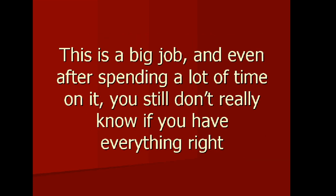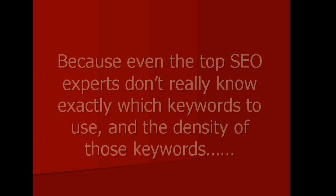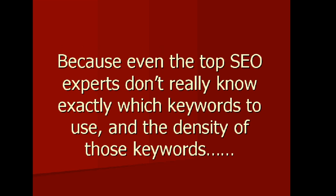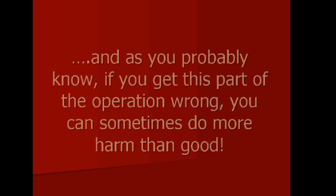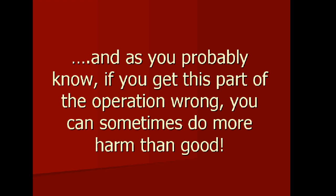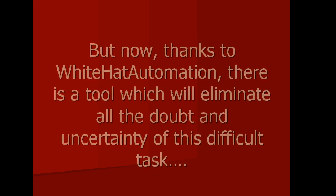This is a big job, and even after spending a lot of time on it, you still don't really know if you have everything right, because even the top SEO experts don't really know exactly which keywords to use and the density of those keywords. And as you probably know, if you get this part of the operation wrong, you can sometimes do more harm than good.